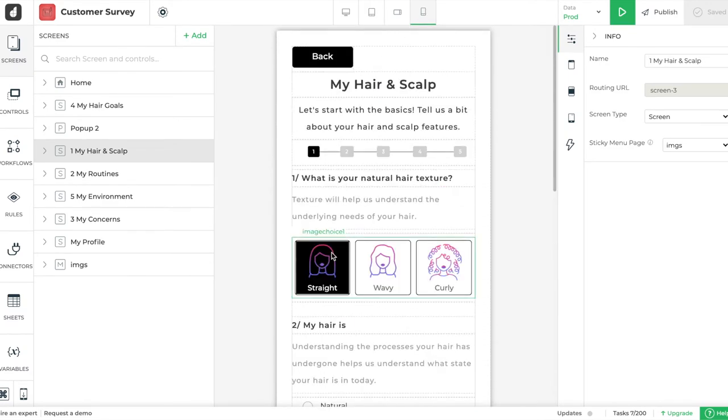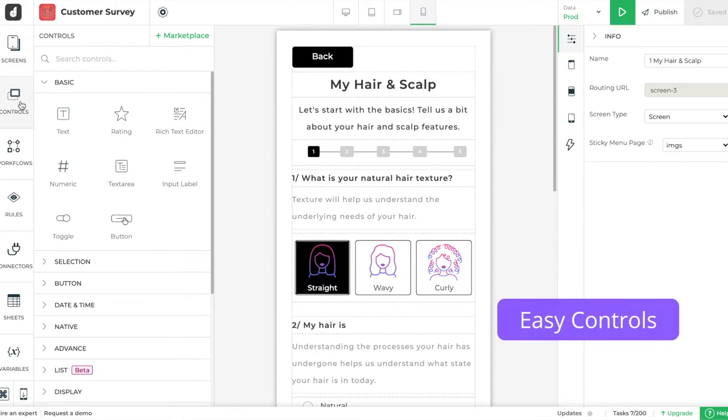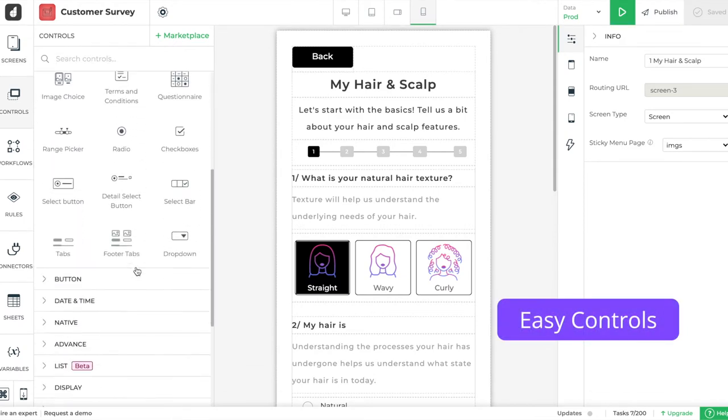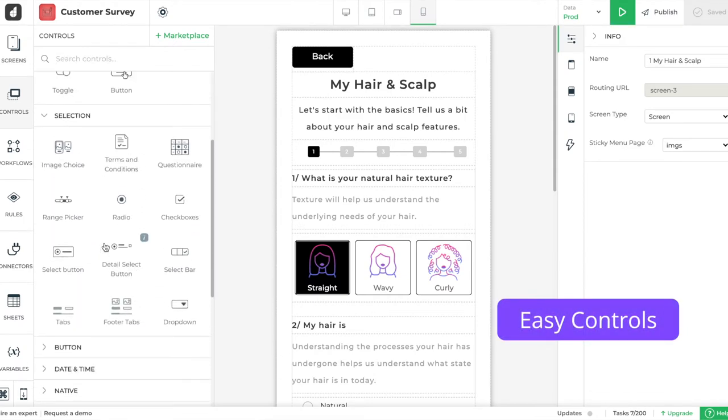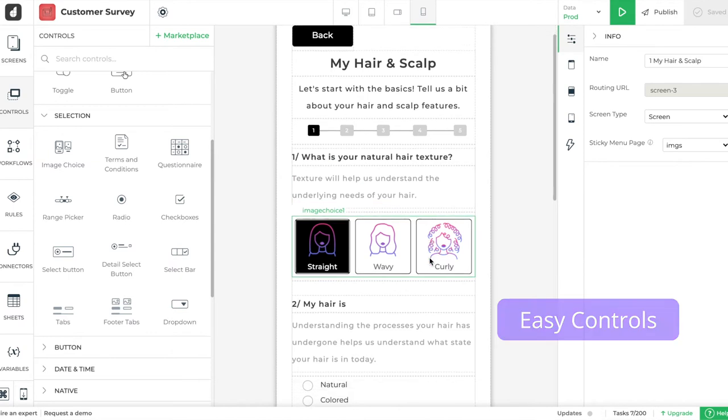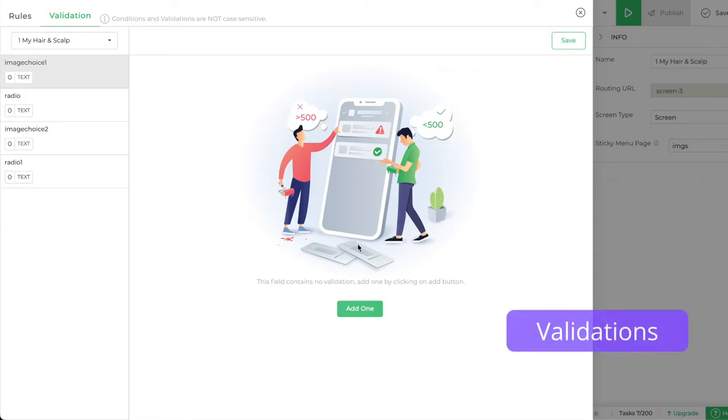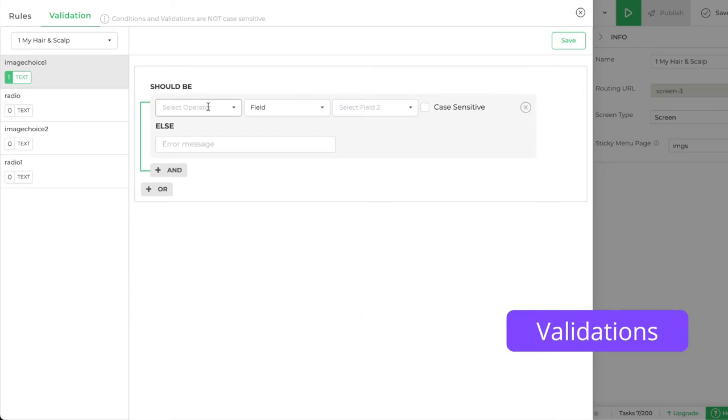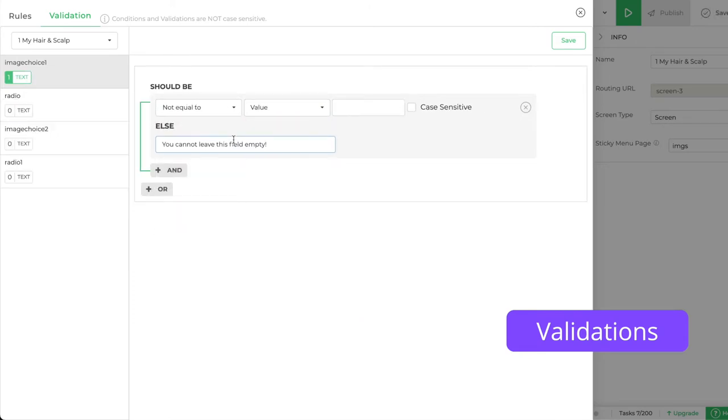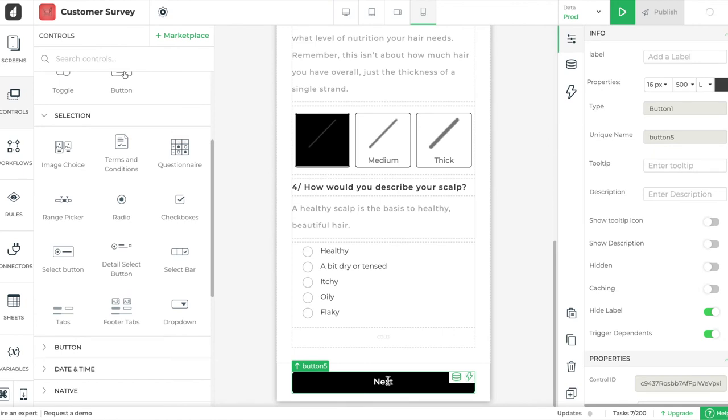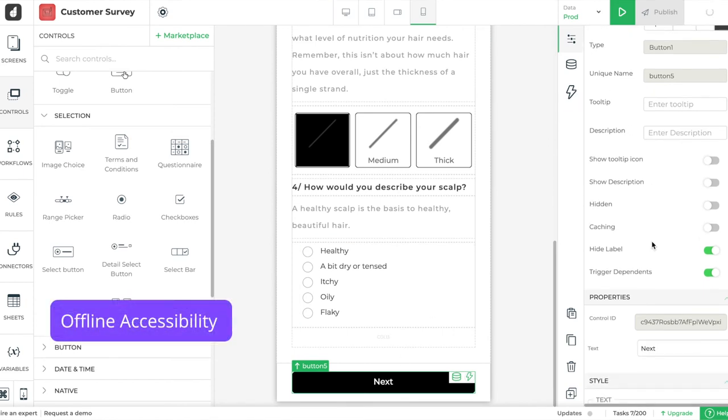DronaHQ also provides you with an amazing variety of controls to easily drag, drop, and build your perfect form. Plus, there are options to add validations for all fields and even enable offline accessibility so that your users can use forms without internet connectivity.